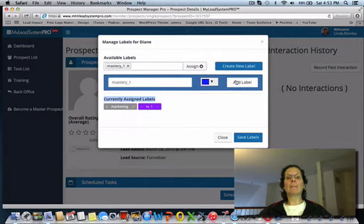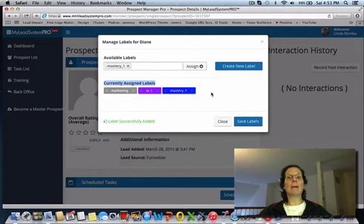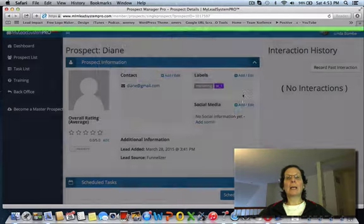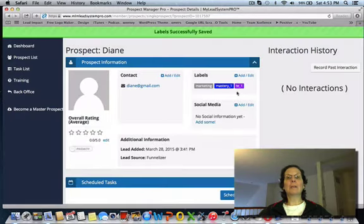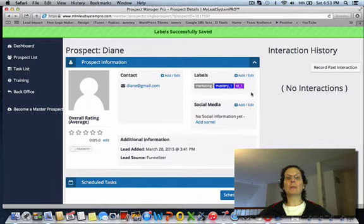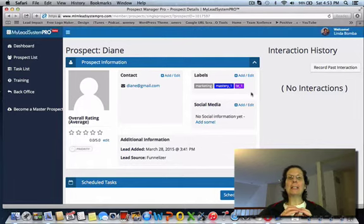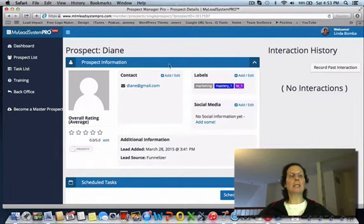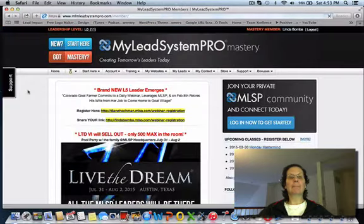And then hit save labels, and you can see the two of mine are there too. So you need to do that for every single list that you have. I'm going to go back out of this.